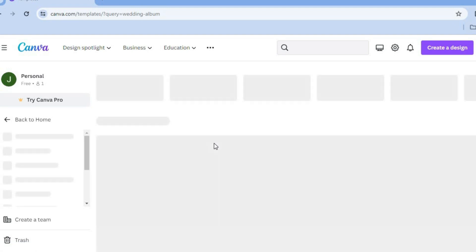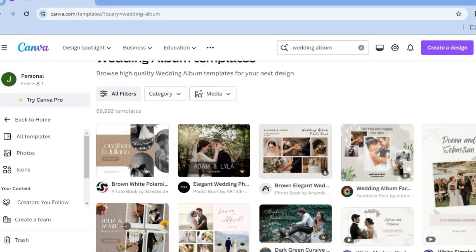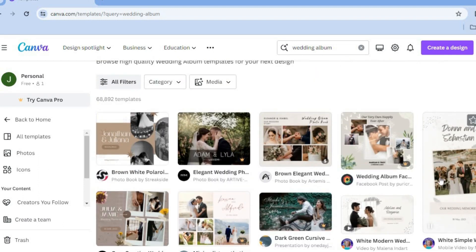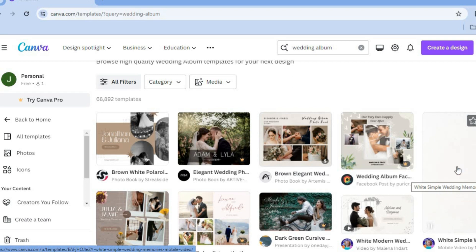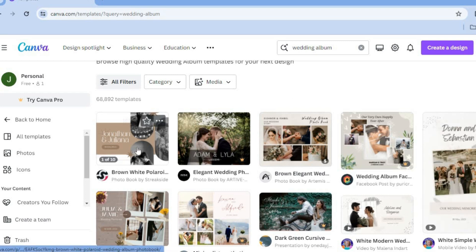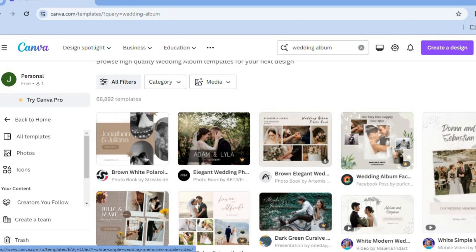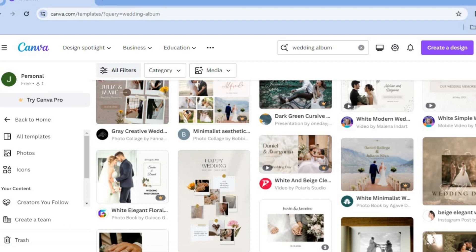Once you've done that, you'll be redirected to a page where you'll see numerous templates to choose from, whether you'd like to create a photo album or an animated album. You can decide on the type of template that you would like to use, as there are numerous templates provided.